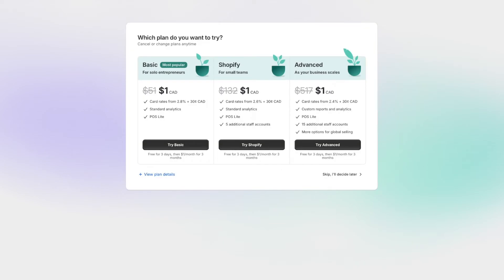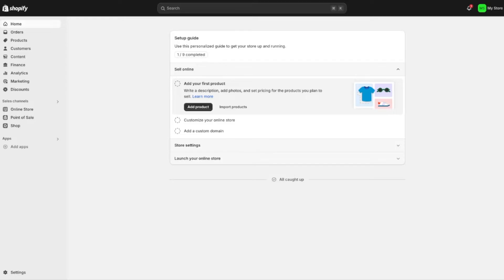The next step is to go ahead and pick a Shopify plan. They have three different plans available. For most beginners, the basic plan makes the most sense, and we can see right here we're getting the best possible deal — just $1 a month for three months. Go ahead and press the 'try basic' option, fill in your billing information, and then I'll see you in the Shopify dashboard.